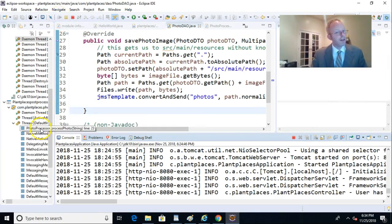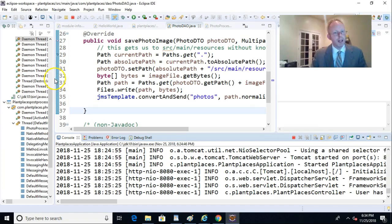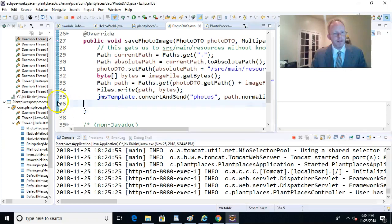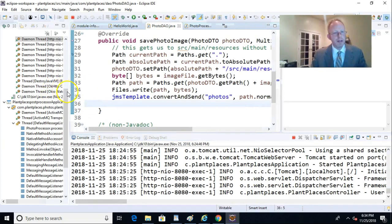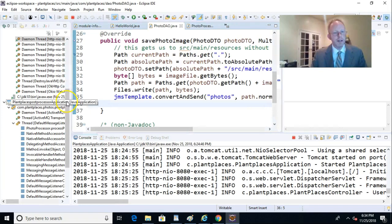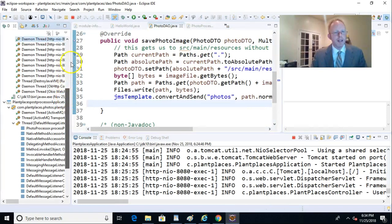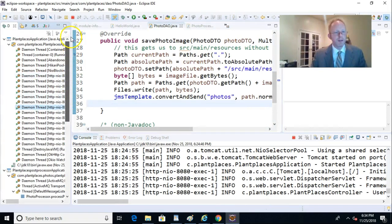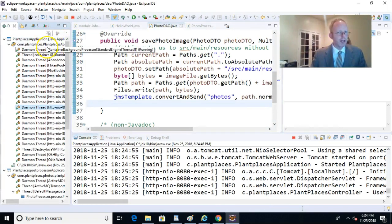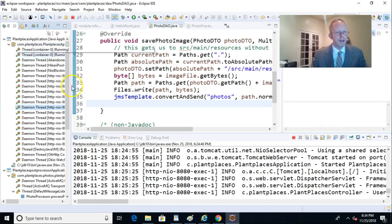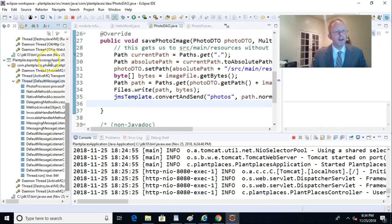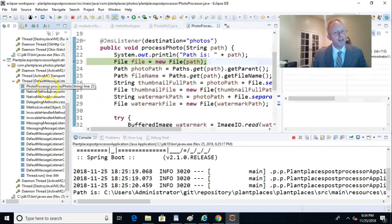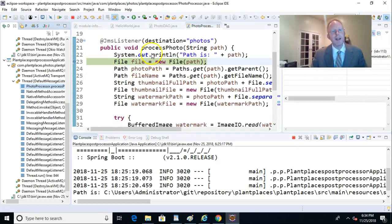Now, we get another breakpoint that picks up, but look very carefully at where this breakpoint picks up. It's in a different application. I'll try to squeeze this over a little bit so you can see. You can see that our normal PlantPlaces application we've been working on so far is up at the top. No breakpoints there. But now our post-processor has fired.